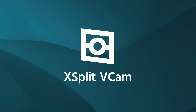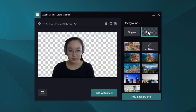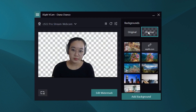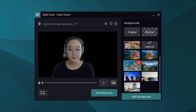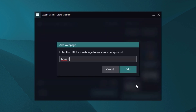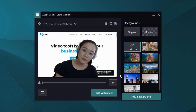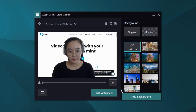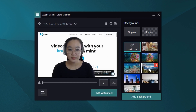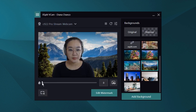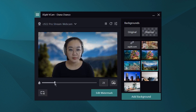XSplit VCam digitally removes and replaces your background, so you can use things like images, videos, and web pages all as your background easily. You can even add the blur effect that you've seen in a lot of videos, on top of that, to the images, web pages, or whatever background you're using.